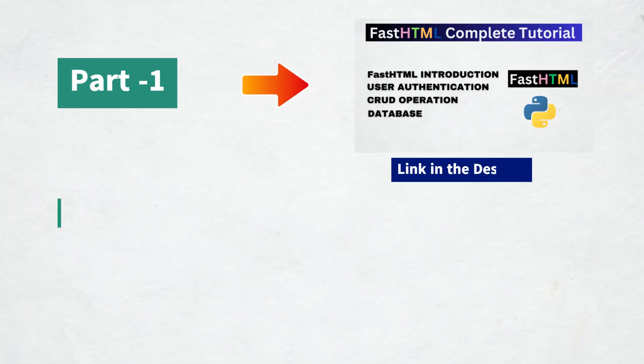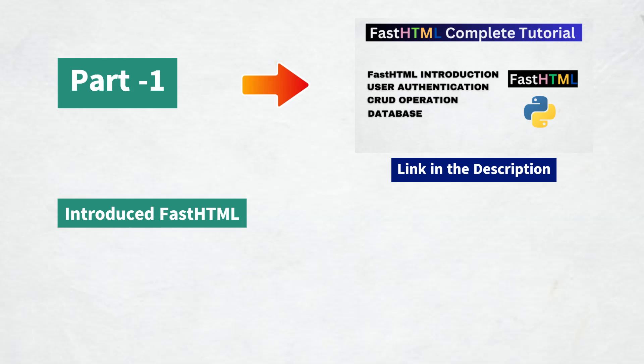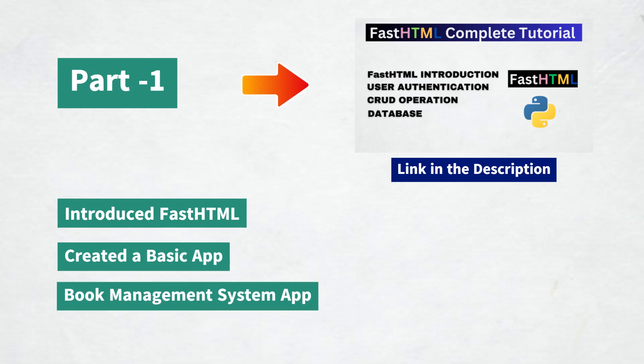In the first part we introduced FastHTML, created a basic app with a simple string rendering and built a book management system. Now we are going to take things a step further and enhance that system with some powerful new features.